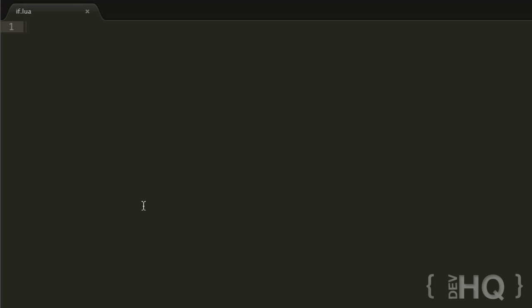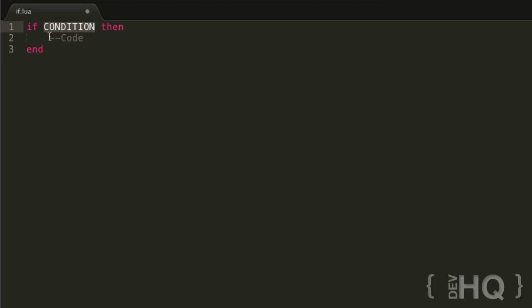If statements are generally written by using the if keyword, then a condition, then the then keyword, then some code you want executed if the condition is true, and then the end keyword. If this condition ends up being true, then this code is going to be executed. If it is not true, then we're just going to skip over this code and not execute it.